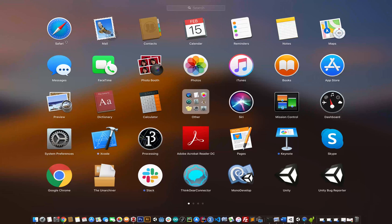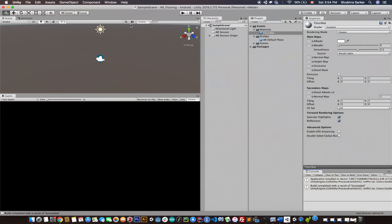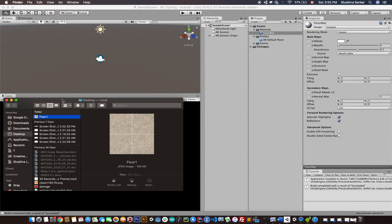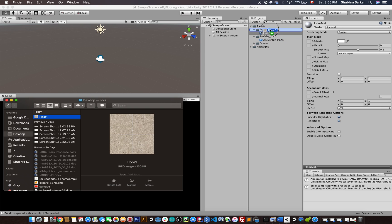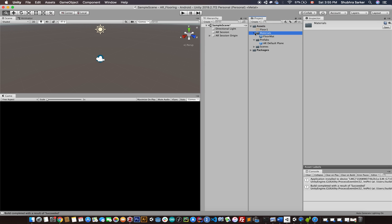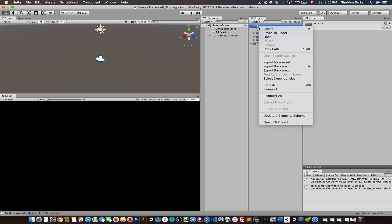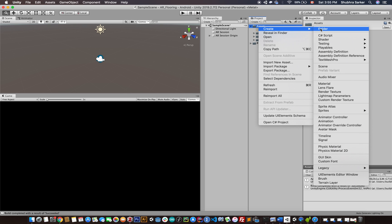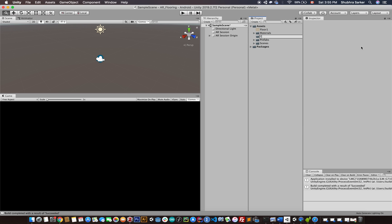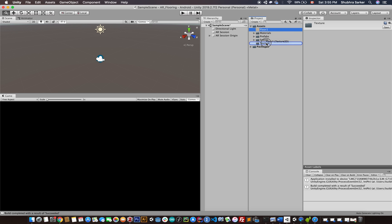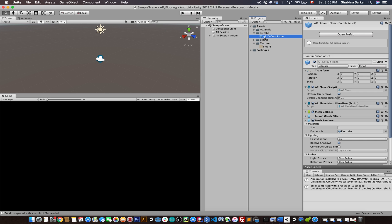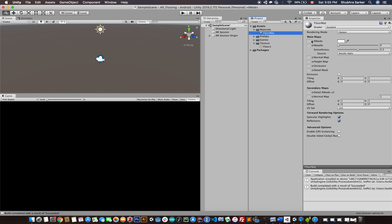I grabbed this texture from Google, and I can simply drag and drop it inside my asset folder. Maybe just create a folder called Texture and drag and drop it inside the texture folder. That's great.